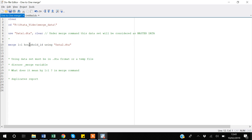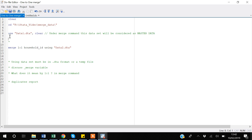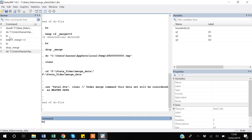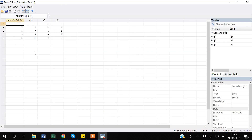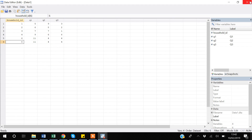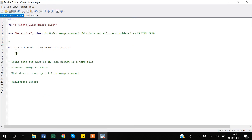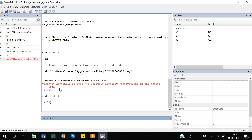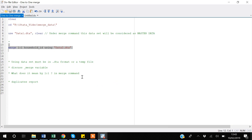Another important thing: here we have one household ID per observation. Suppose a data entrant made an error and entered household ID six twice in the data. If you try to merge, Stata will give you an error saying 'the variable household_id does not uniquely identify observations in the master data'.